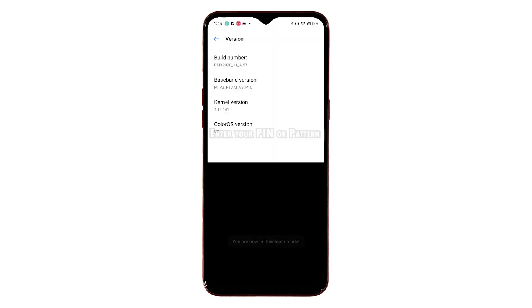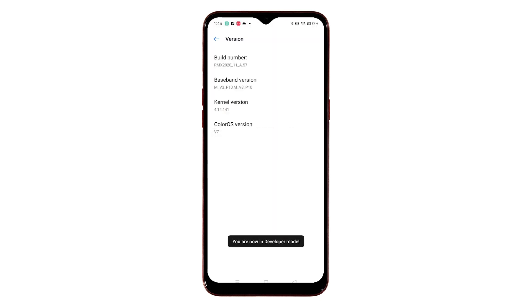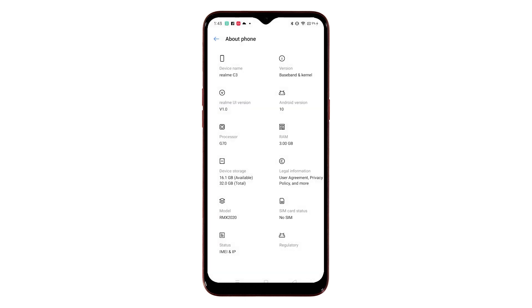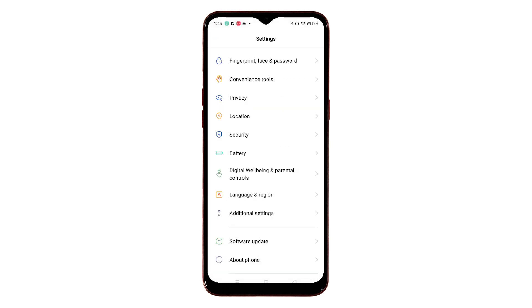If prompted, enter your device PIN or pattern to proceed. When you see the 'You are now in developer mode' label beneath the screen, that means you've already unlocked the phone's developer options. To verify, go back to the Main Settings menu.